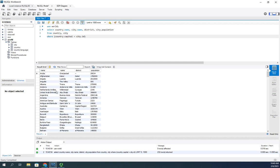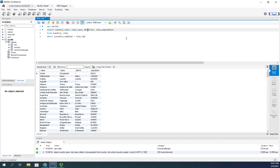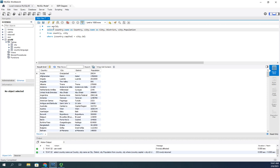We have the name of the country, the name of the capital, the district it's in if relevant, and the population. We need a bit of clarification though — the column headers just show 'name, name, district, population'. So let's add aliases: country.name AS country, city.name AS city, and rename the others to capital_district and capital_population. Now that looks a lot better.